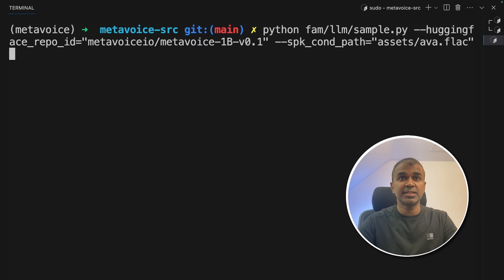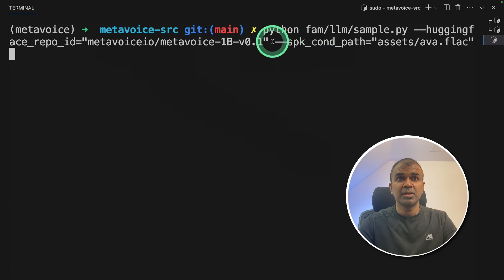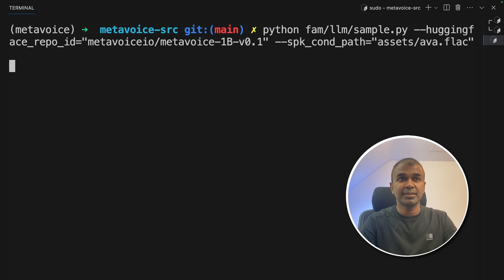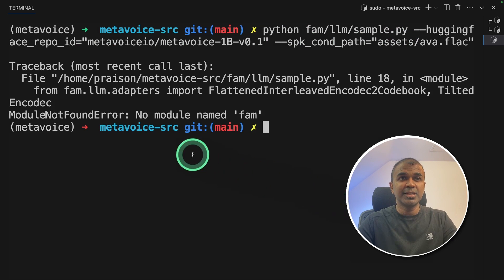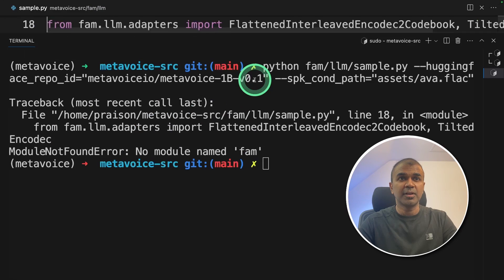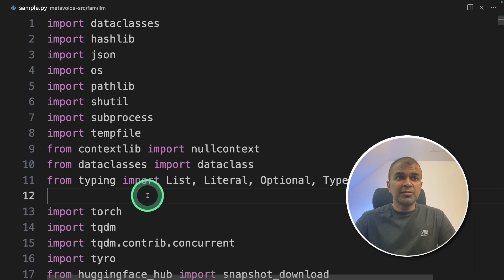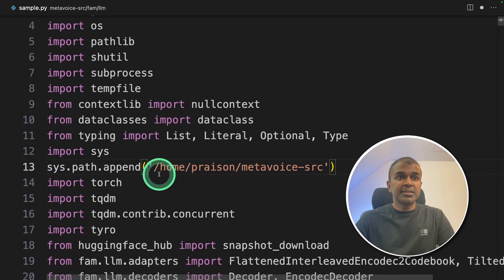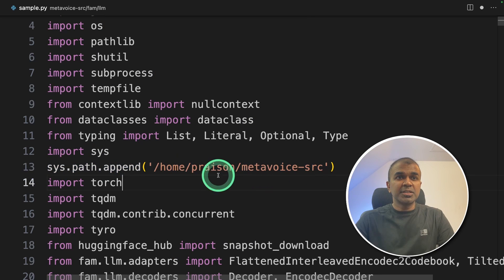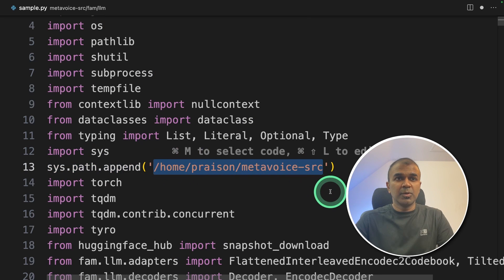As a first test, we are going to type this command python fam/llm/sample.py and then click enter. So I can see there's an error saying no module named fam. So let's open this file. In that file, we are going to add this code import sys and sys.path and the location where you have your code.